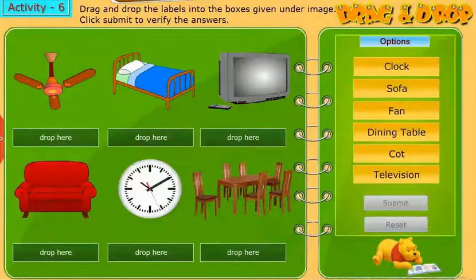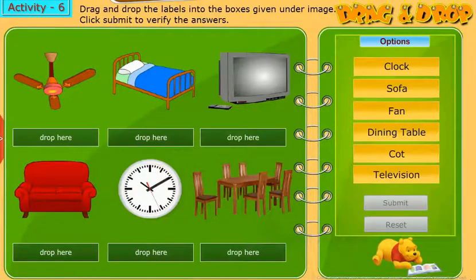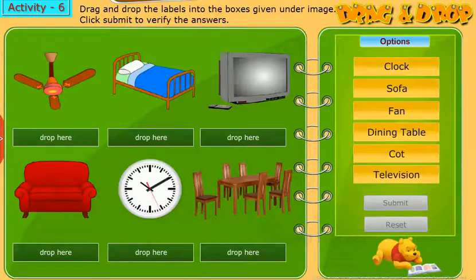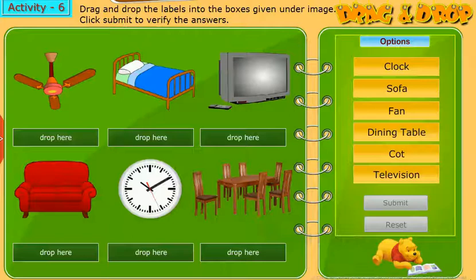Take up the following activity: Drag and drop the labels into the boxes given under the image. Click Submit to verify the answers.